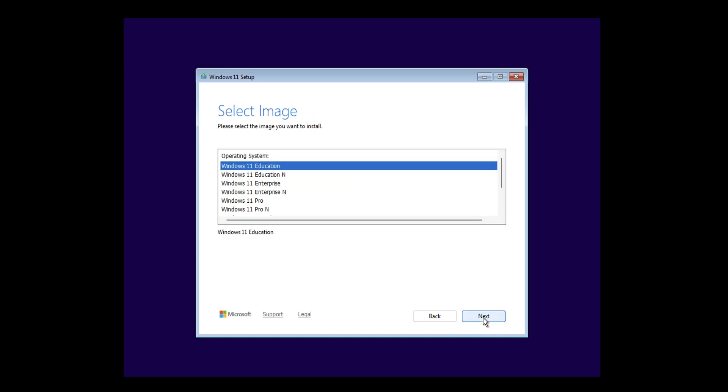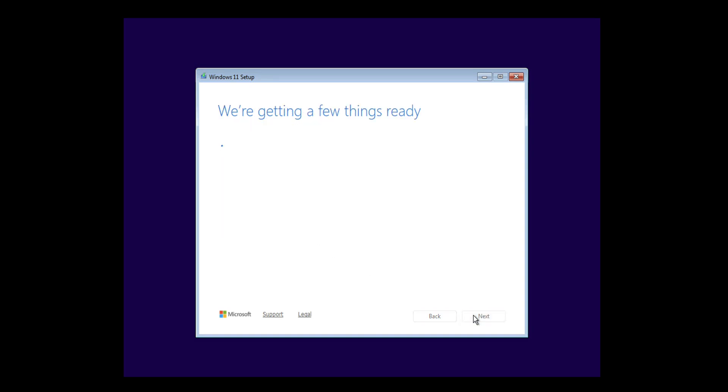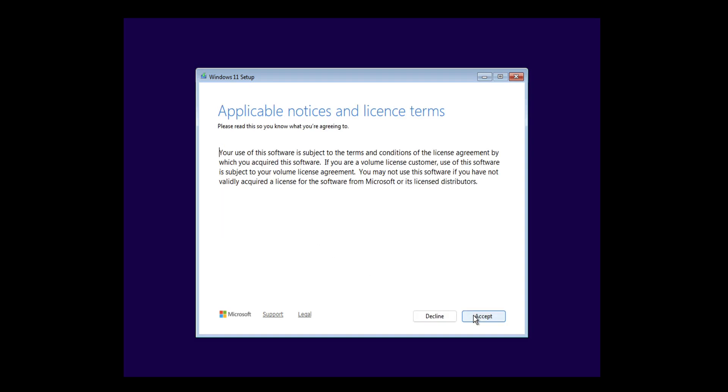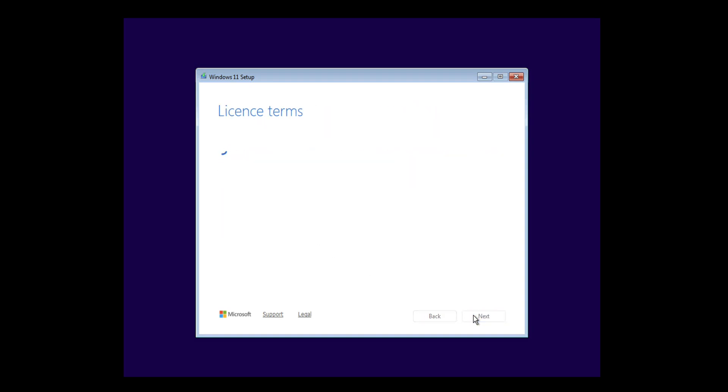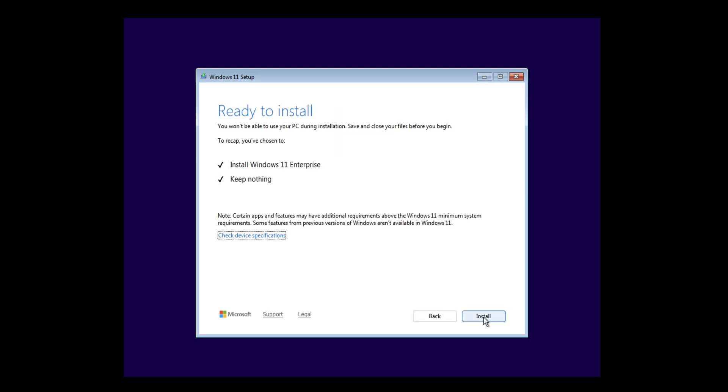Now obviously for the sake of the video, I have very much sped up the installation process, although Windows setup is somewhat quicker than it used to be with all the versions.